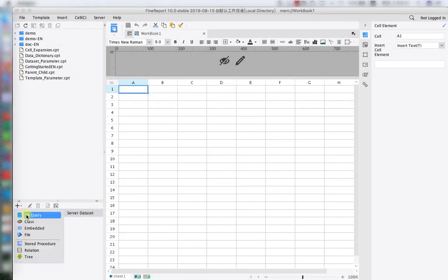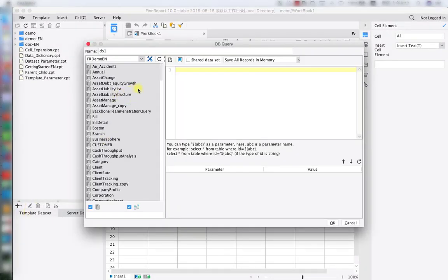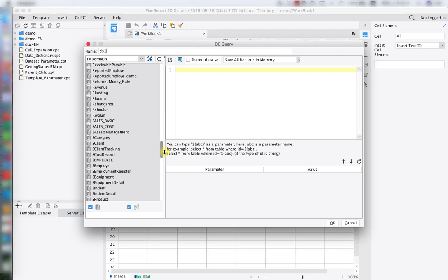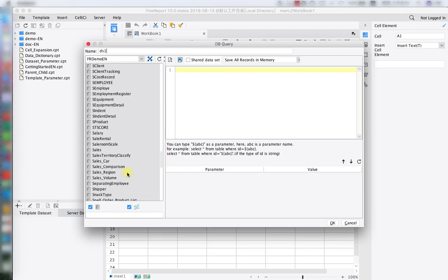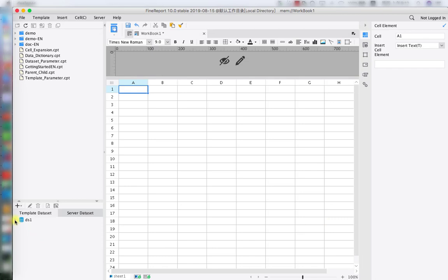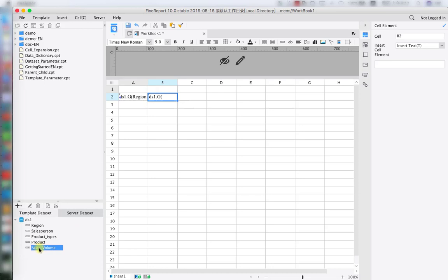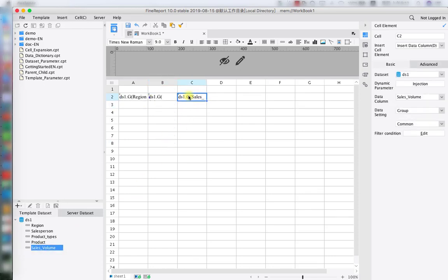Open the designer and open a new report. As always, the very first step is to create our dataset. In today's lesson we will use a DB query dataset because later on we need to create our dataset parameter from this page. Sales volume is going to be the data table we use for today's tutorial. For now we are going to skip the parameter making and parameter linkage part, and set up the general template first.